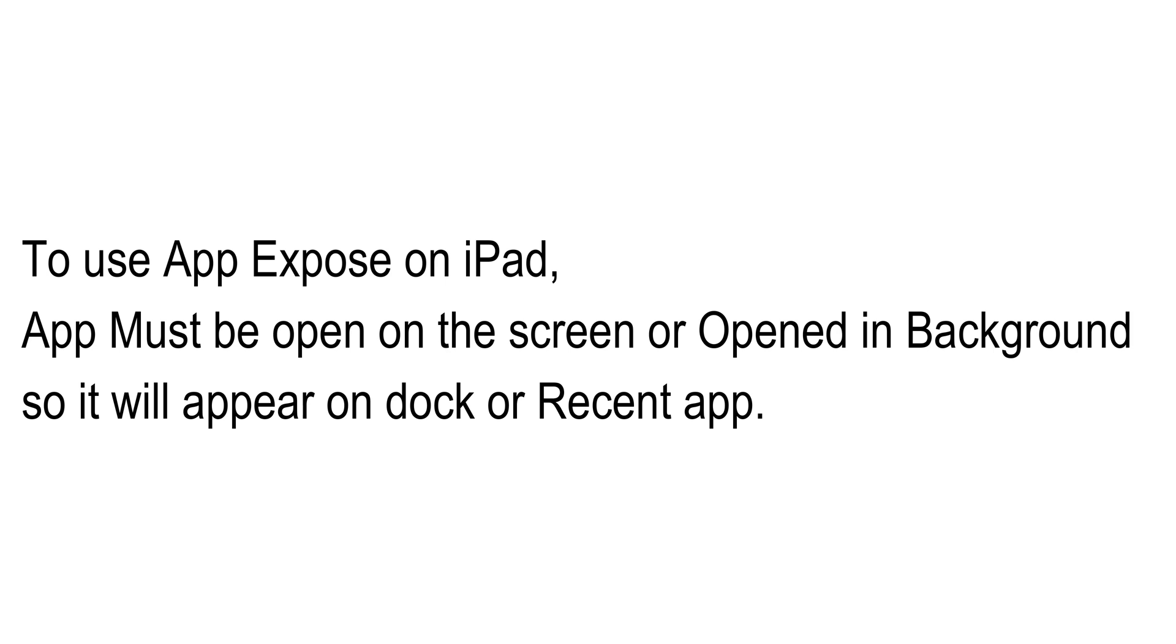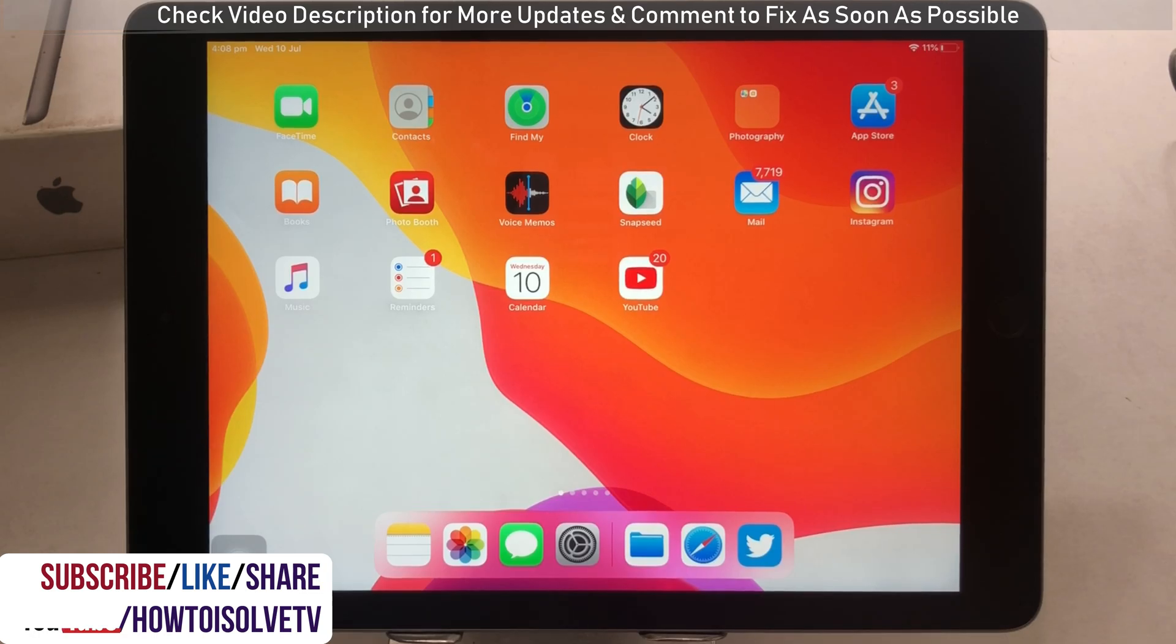To use app expose on iPad, app must be open on the screen or opened in background so it will appear on dock. And show all windows option is available on iPad dock only.